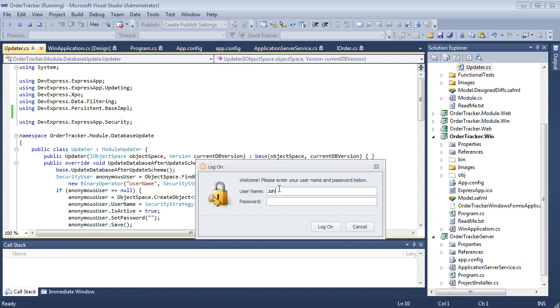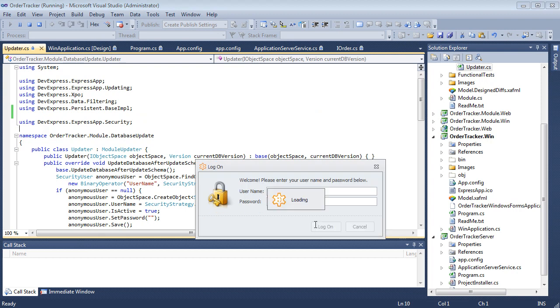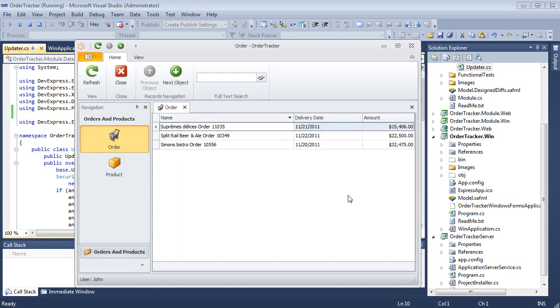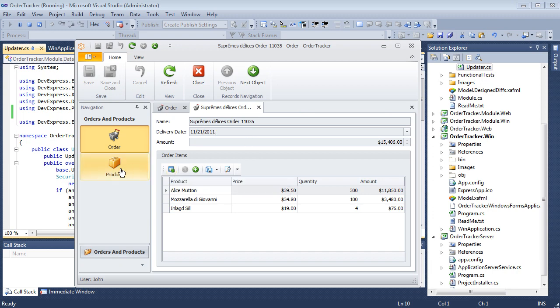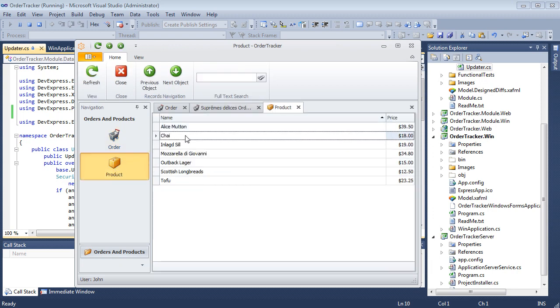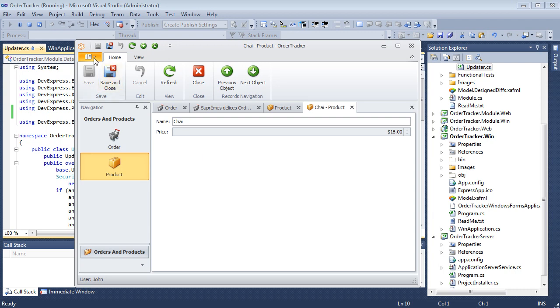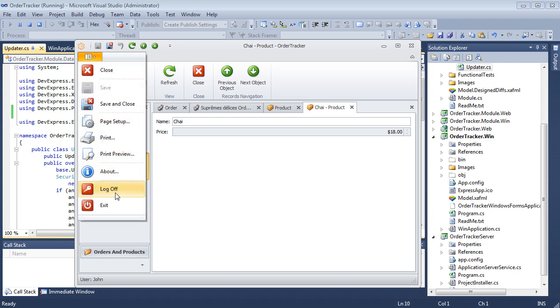Let's log in as John and notice orders are completely read only. John can edit name property in order but cannot change the price.